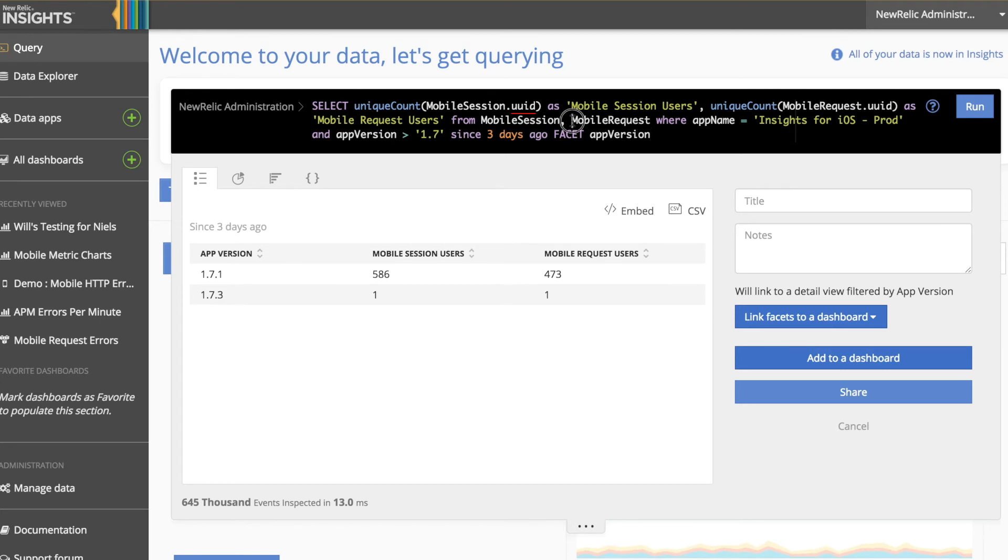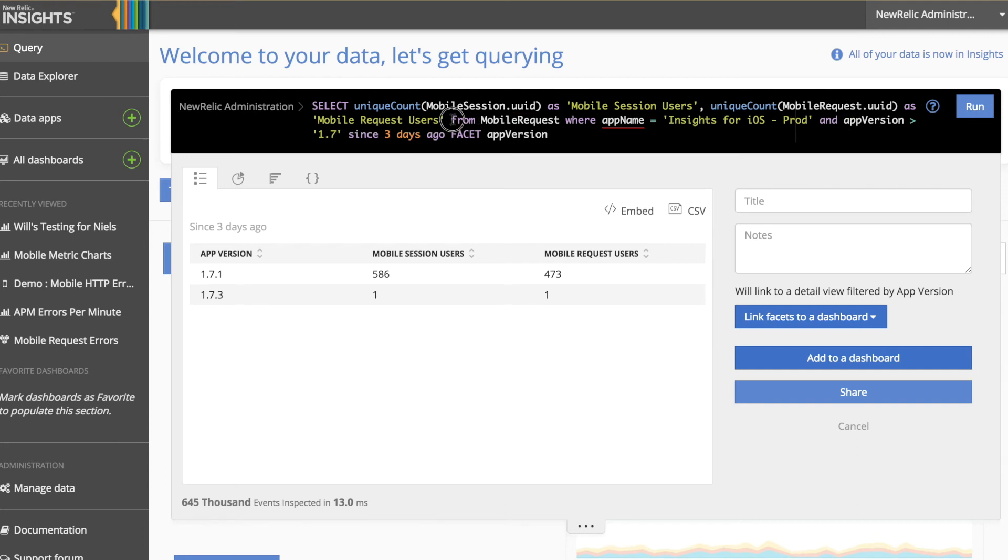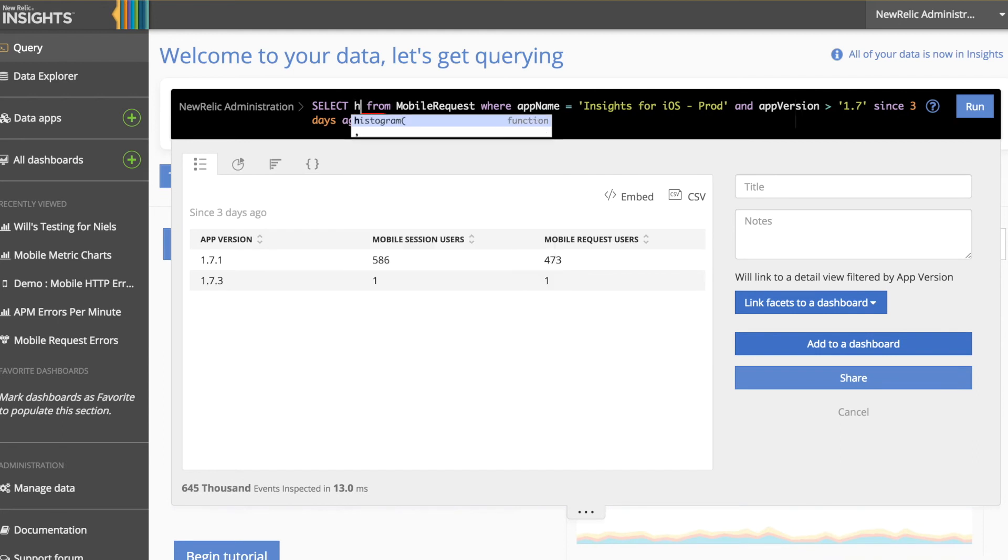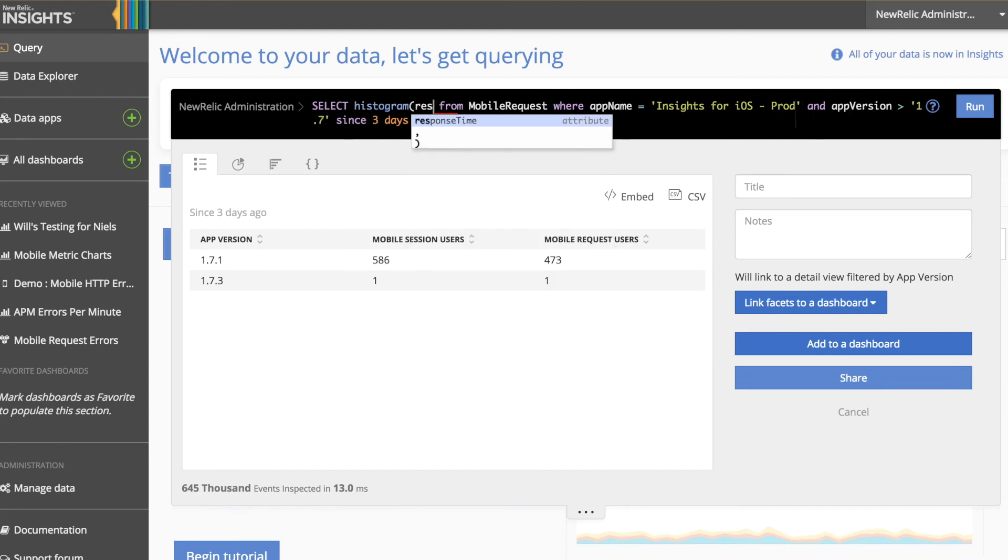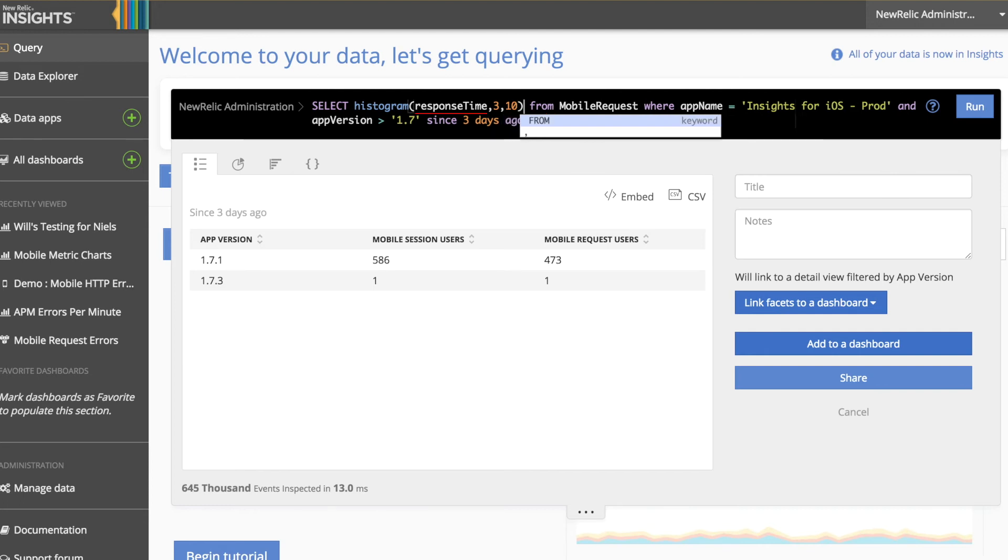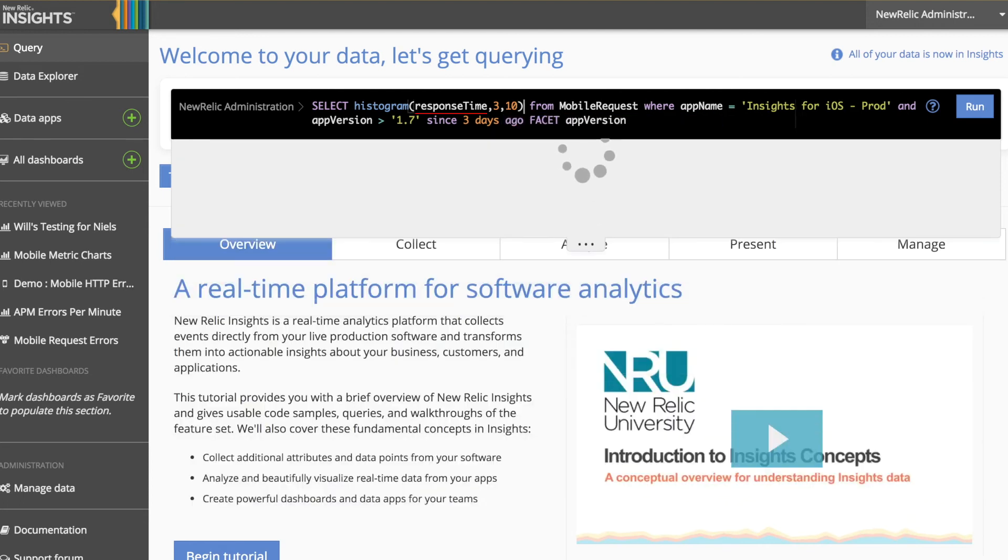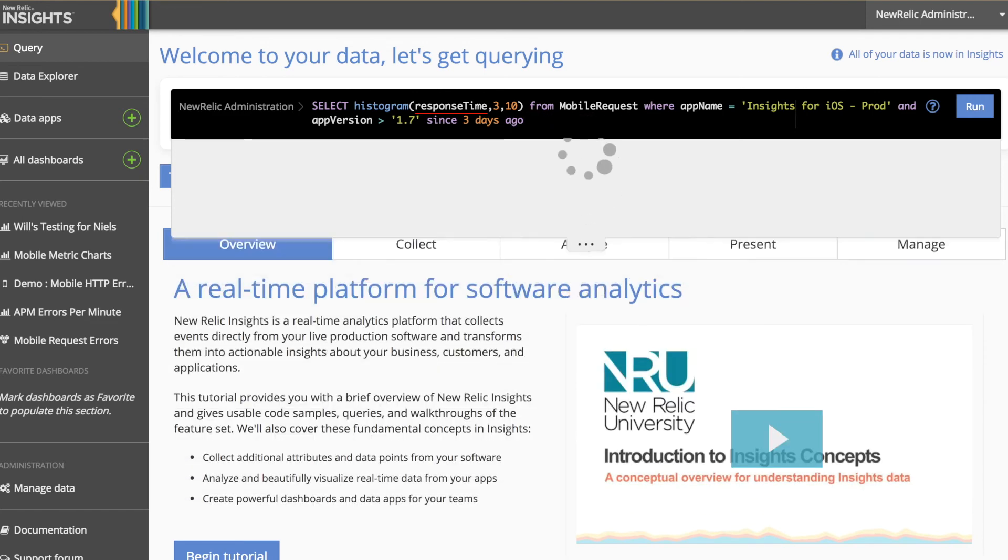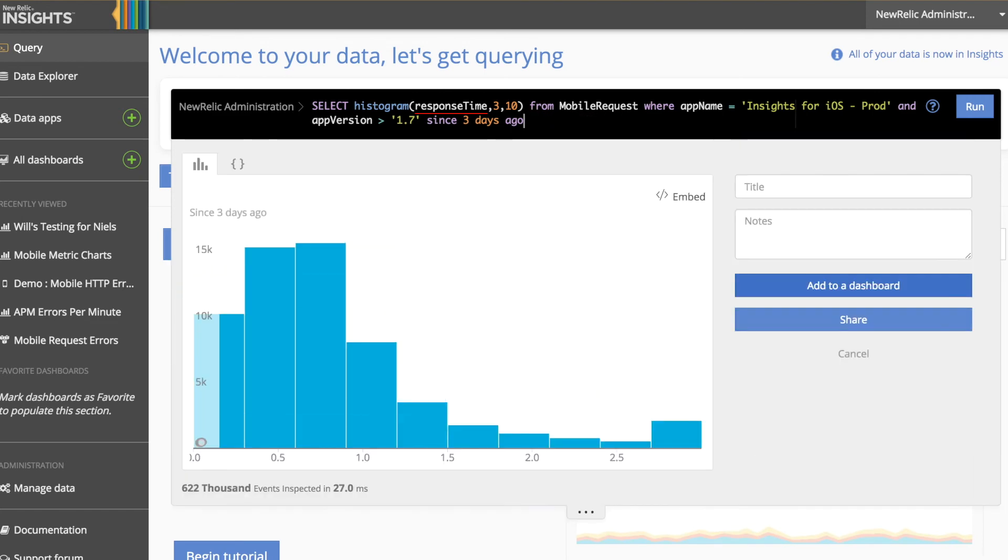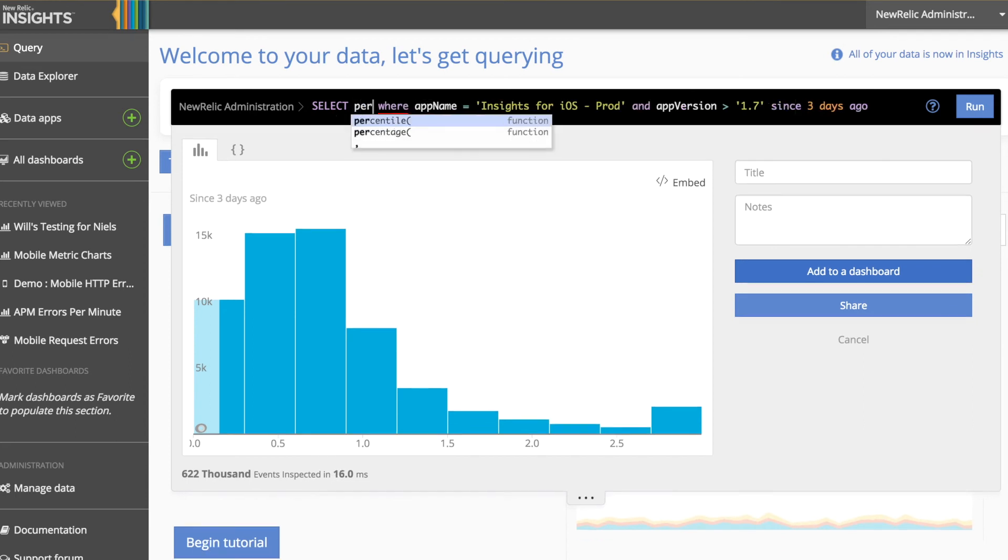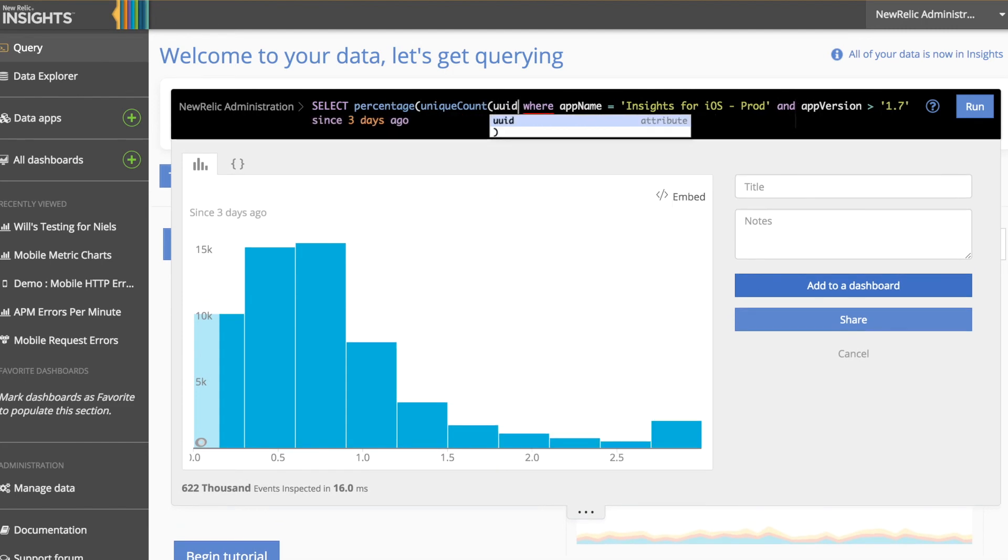Now that we have the right app and versions, let's get back to calculating the percentage of users impacted by 3 or greater second response times. We can start by using the histogram function to understand the distribution of response times. In this example query, we're looking at response times for our iOS application in 10 different buckets, where the largest bucket includes all response times greater than 3 seconds. Because we're still faceted by app version, we're seeing it across both. If we remove this, we'll get a more traditional histogram look, which tells us the various counts of users within each distribution.